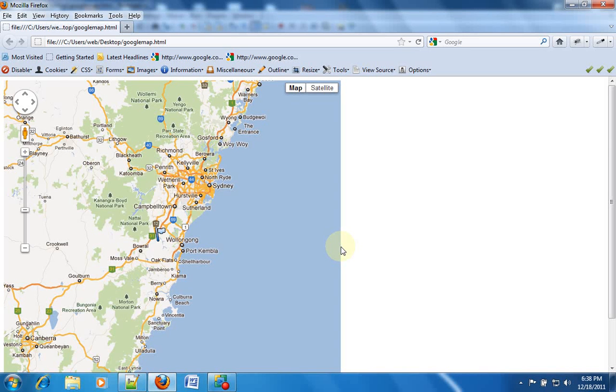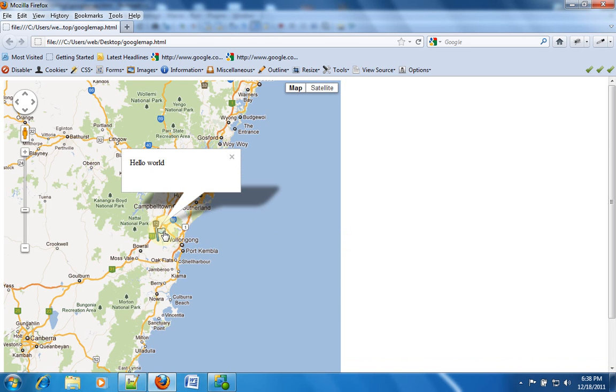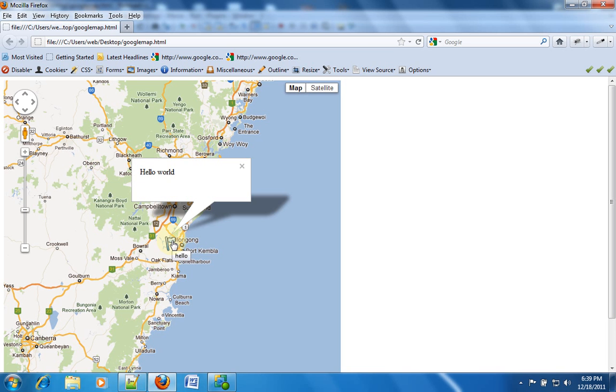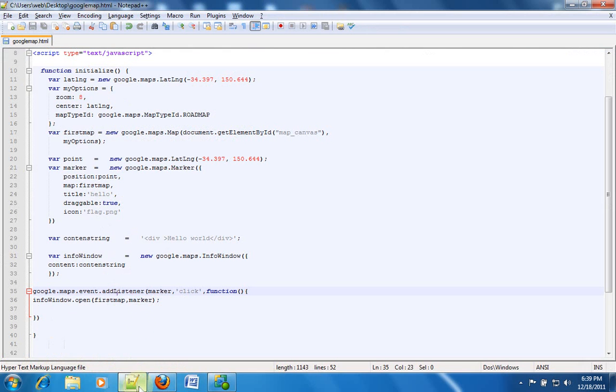Hello and welcome to this video tutorial. In this tutorial we'll be trying to create an info window. Now info window is nothing but this thing, and when you click on this particular marker that we created in the previous tutorial, we have an info window popping up and giving you some info. So that's what we are going to create.